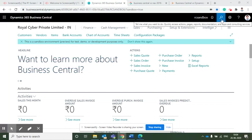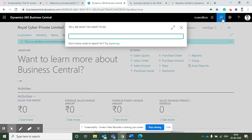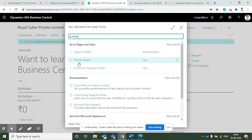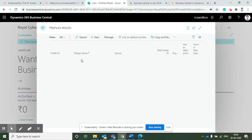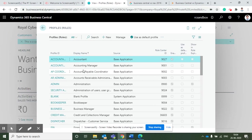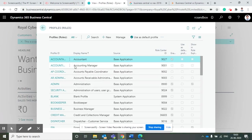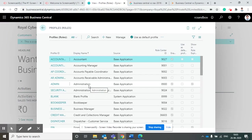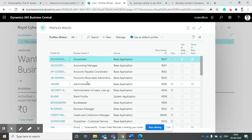As you can see, based on the designation and specific work, we can assign different profiles to different users. For example, an accountant has some limited access, but an accounting manager has more access and privileges compared to an accountant.